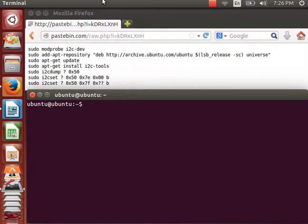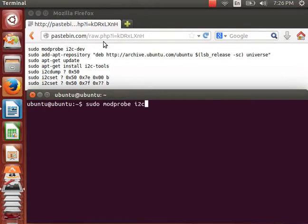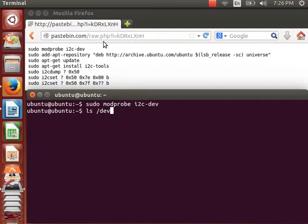Now, the first thing I need to do is load the I2C device module. This enables all the devices, which you can see here.